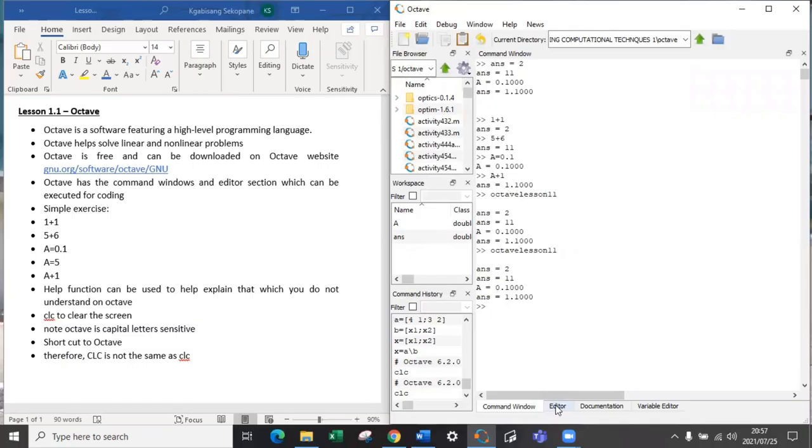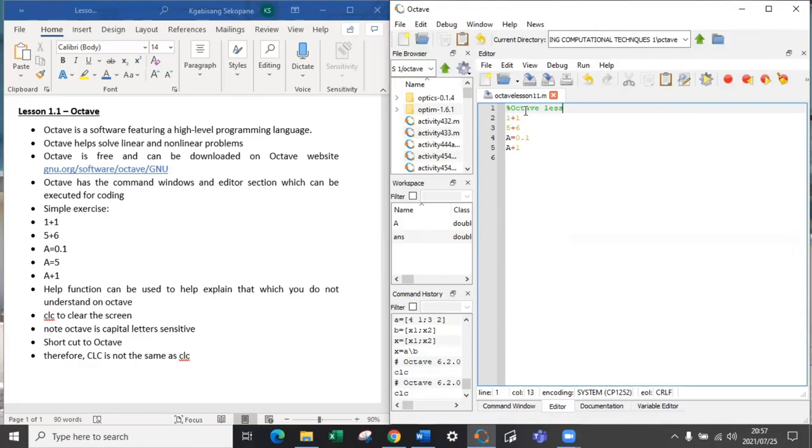If you want Octave to calculate all this for you, all you have to do is press run. And this is also an advantage because if you go back and open the file, you can see what you're working with and you can easily find the work.